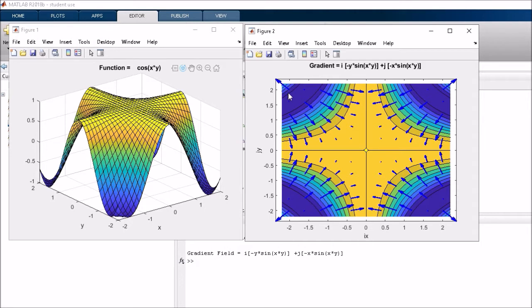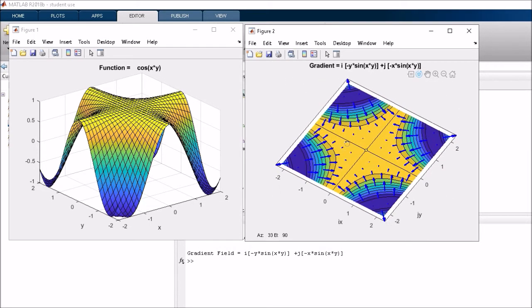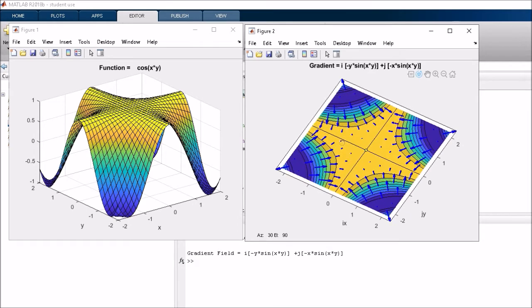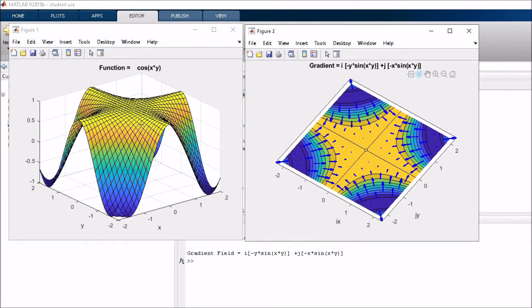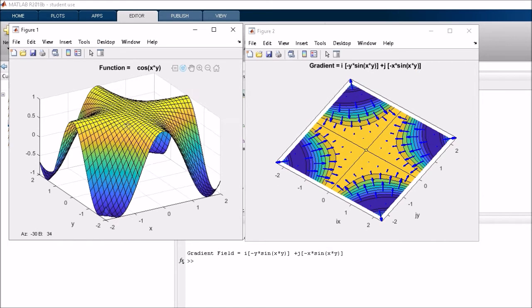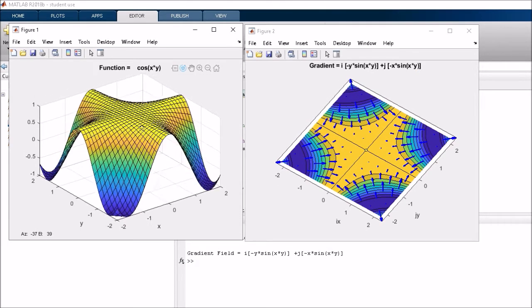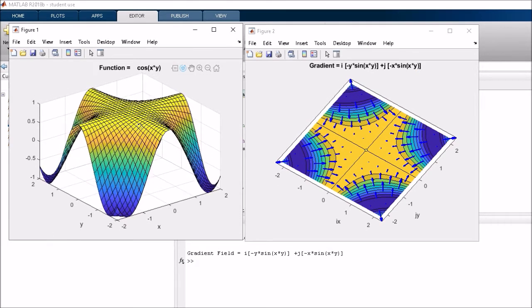And on the right hand side, we've got the gradient of that cos(xy) function, which is this function here. And again, you can adjust the angle of that so it looks the same as the previous one we looked at. And you can adjust the angle of that as well.